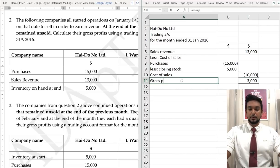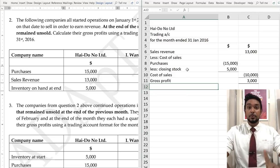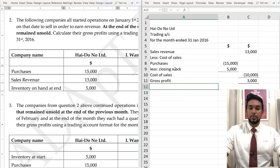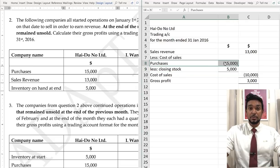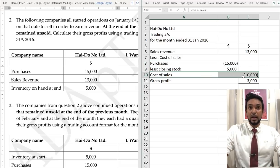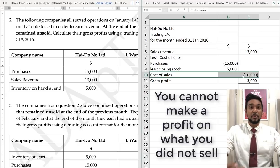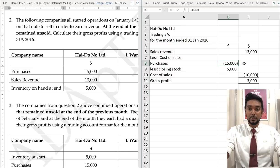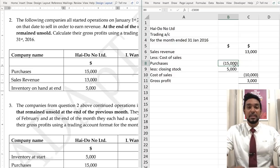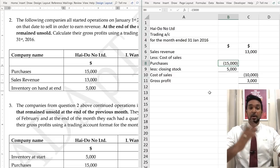That's gross profit. The biggest change in this question was that we had some stock left at the end that was not sold. We had to subtract that from the value of purchases to find the cost of goods actually sold. You cannot make a profit on what you didn't sell. If you just took $13,000 minus $15,000, you'd get a loss of $2,000 — but that is not a correct calculation. You didn't sell all your goods; you can only calculate profit on what you have sold.